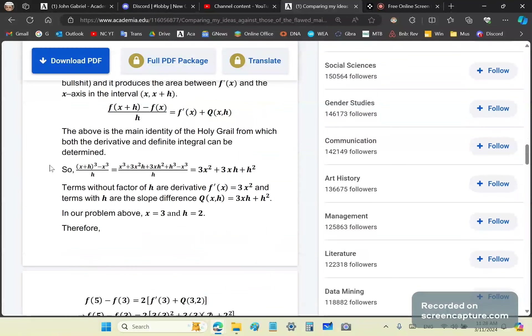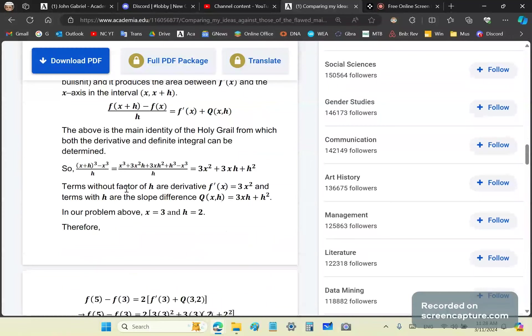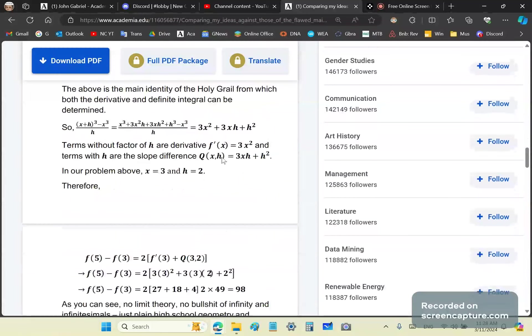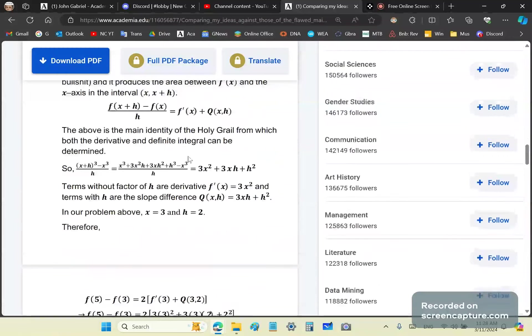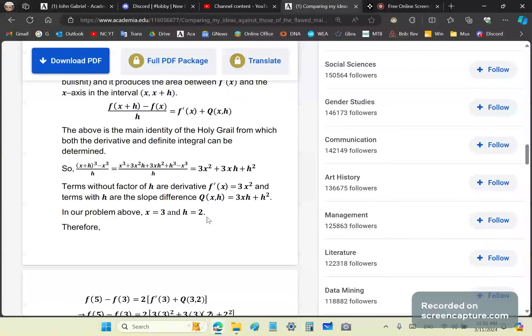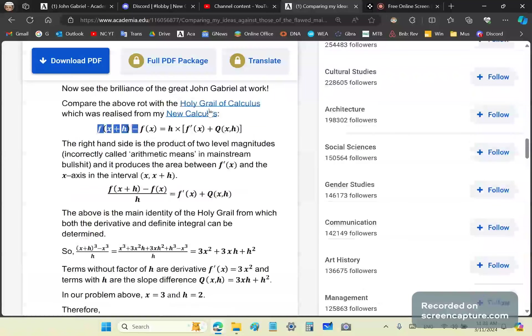The above is the main identity from which both the derivative and definite integral can be determined. For example, you know that x cubed is the primitive function and 3x squared is the derivative. The terms without a factor of h are the derivative and the terms with h are the slope. By the way, this works for all smooth functions whether they're polynomials, exponentials, whatever.